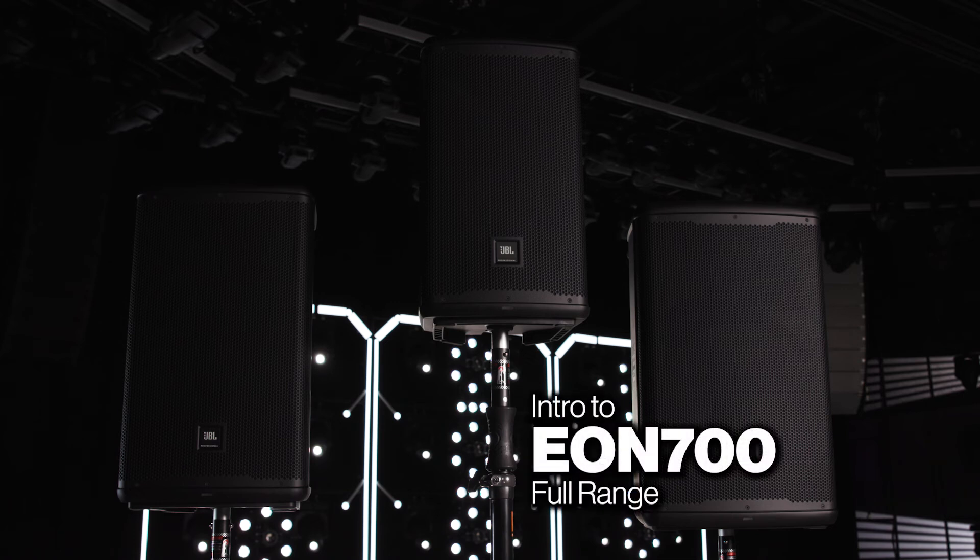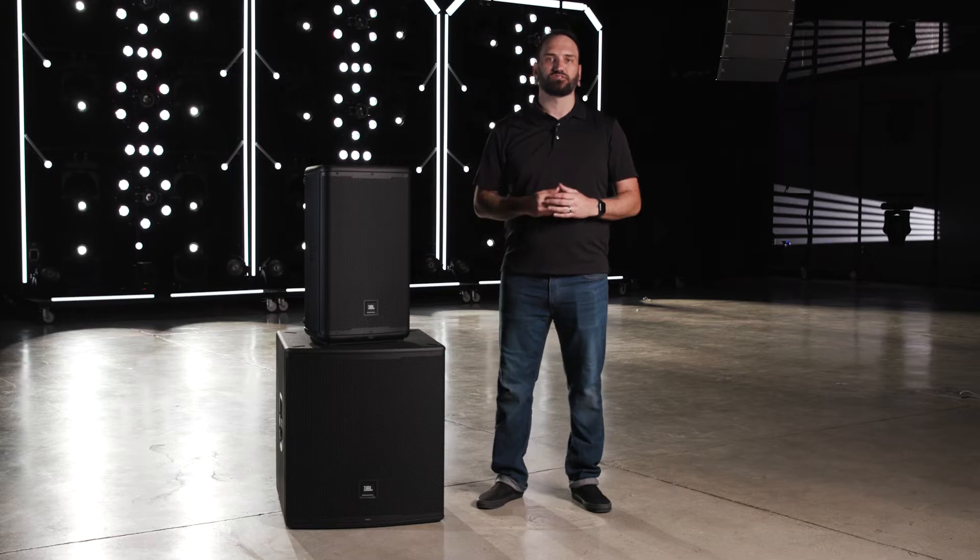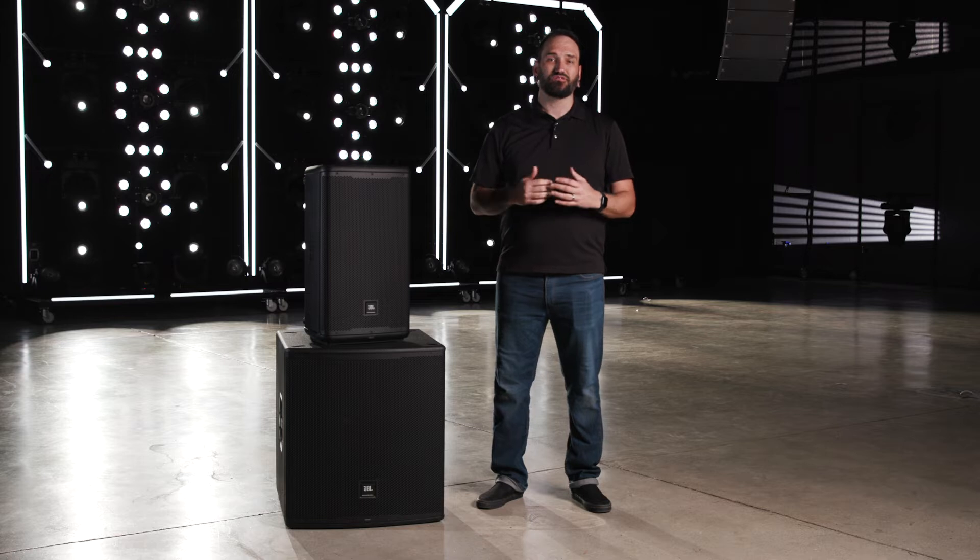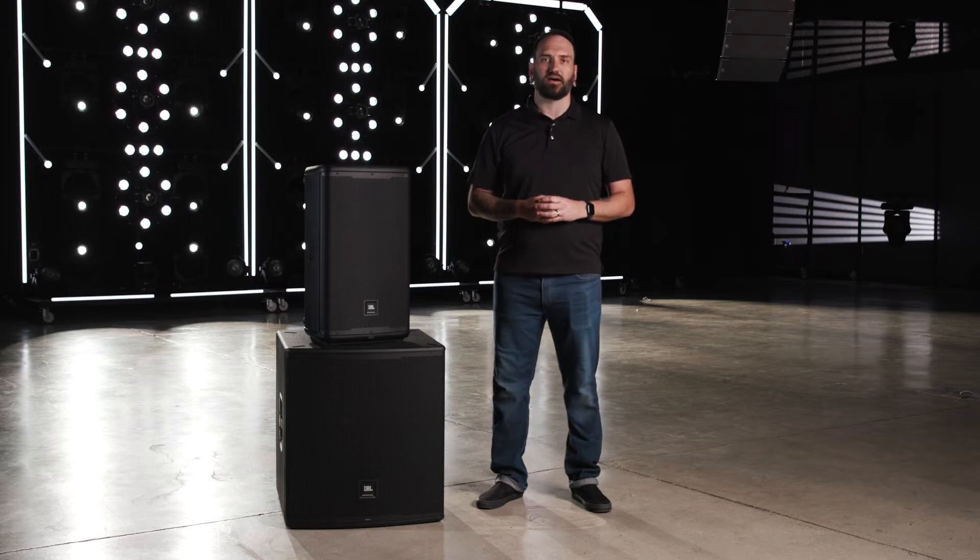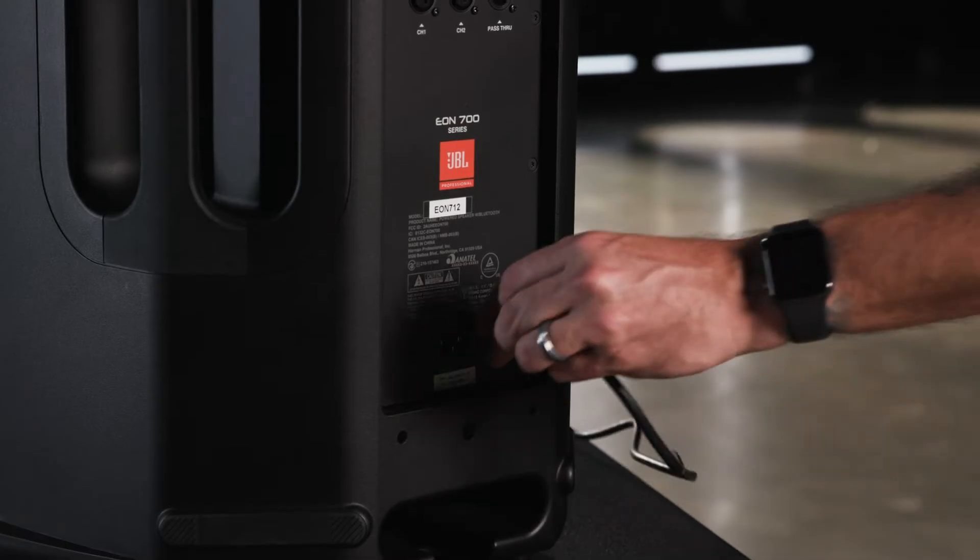Welcome to this introduction to the EON 700 series full-range loudspeakers. This video will cover some basic operational functions of your loudspeakers.